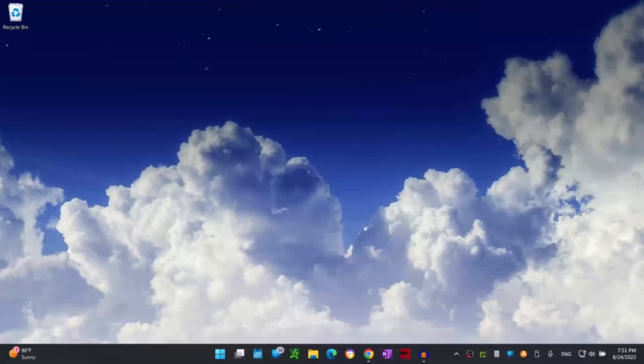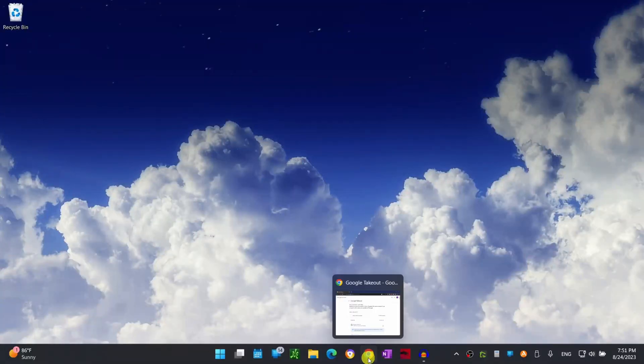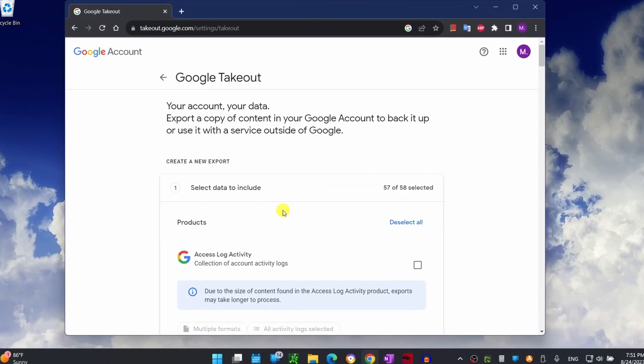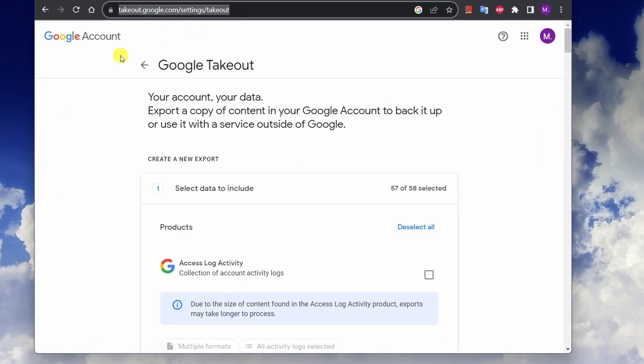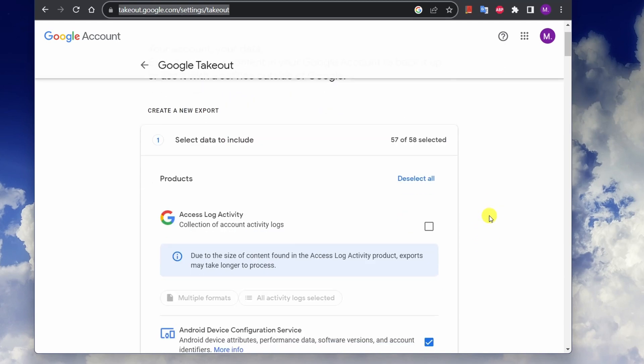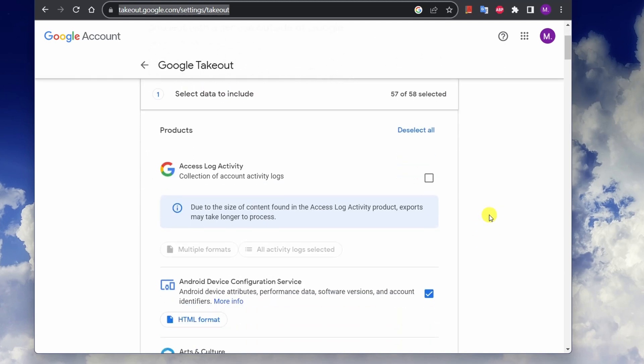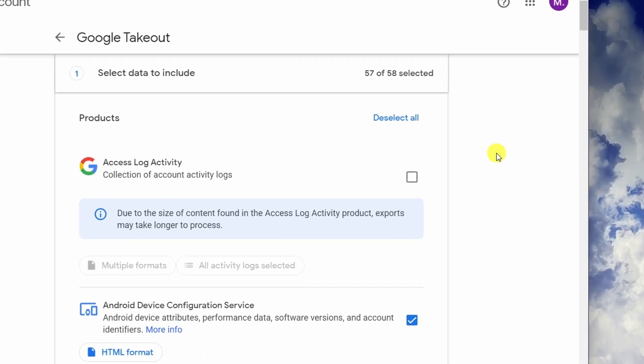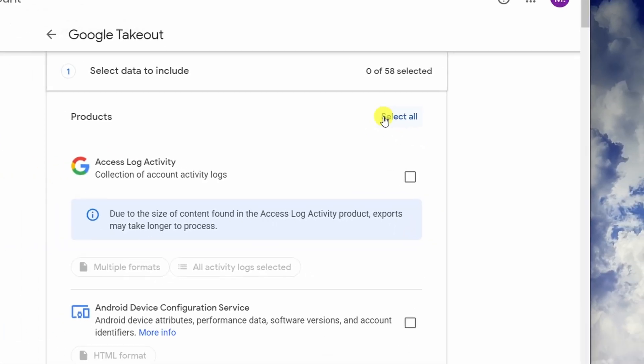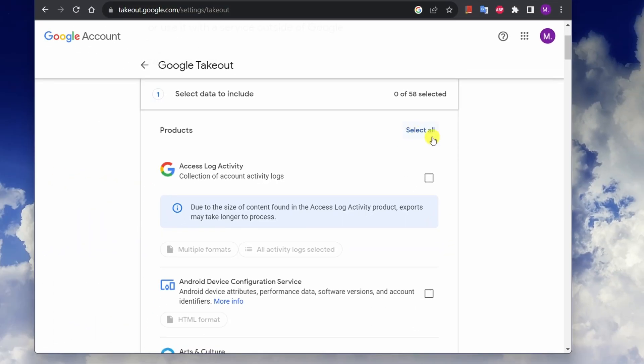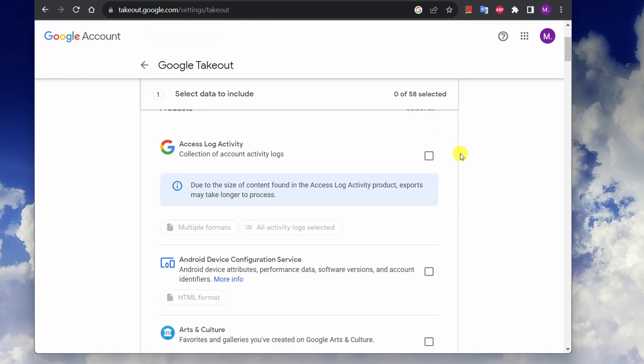To get started let's launch our browser and go to the Google Takeout website. I left the link down in the descriptions. Sign in to your Google account if you haven't done so.